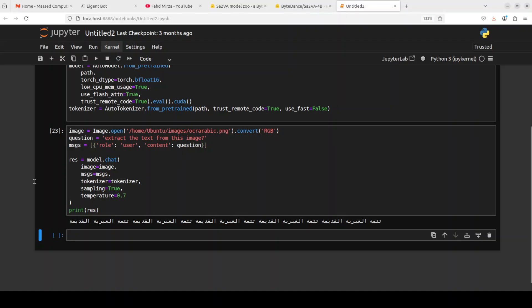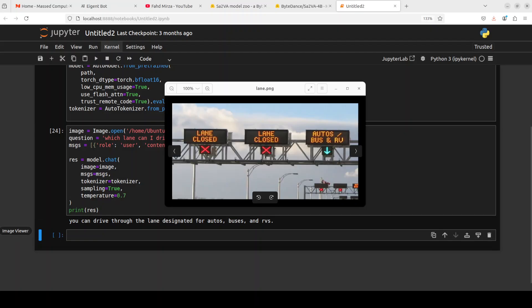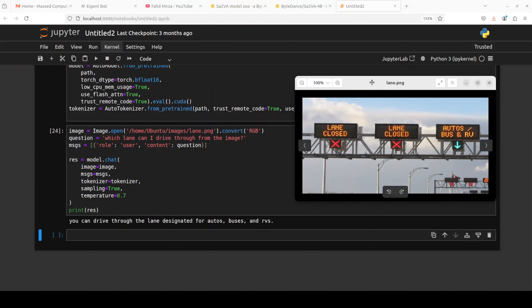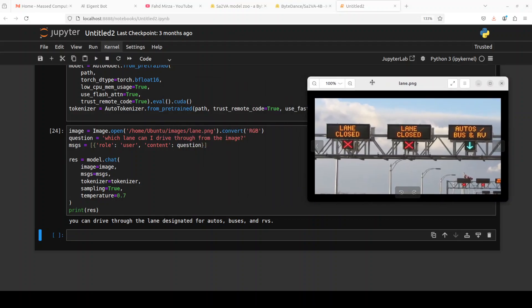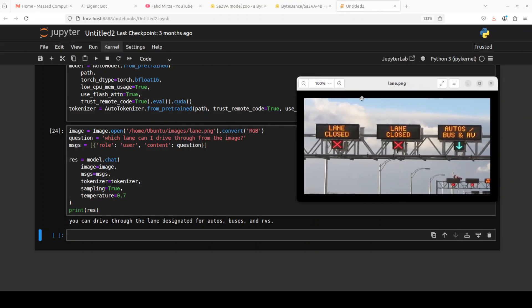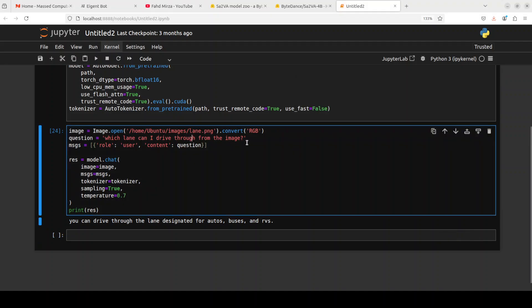Next up I am asking it from this image which lane can I drive through, and it says you can drive through the lane designated for autos, buses, and RVs. I'll just say I am riding a motorcycle. Maybe I'll just confuse it. I'll just say I am sailing in a boat.